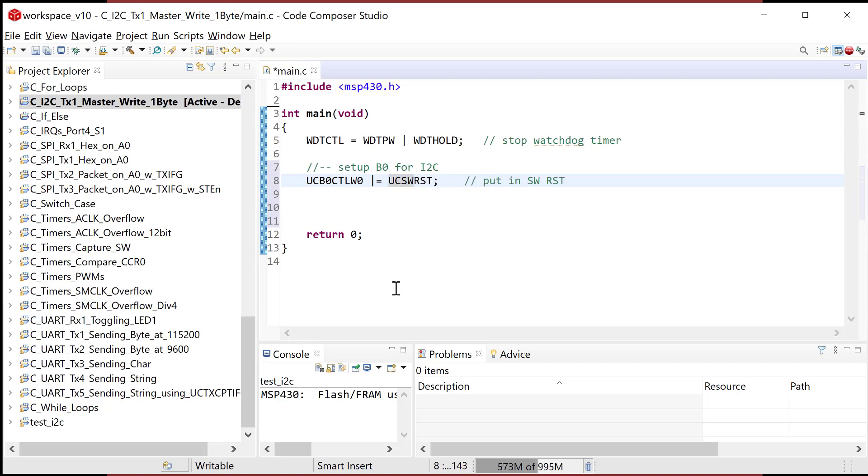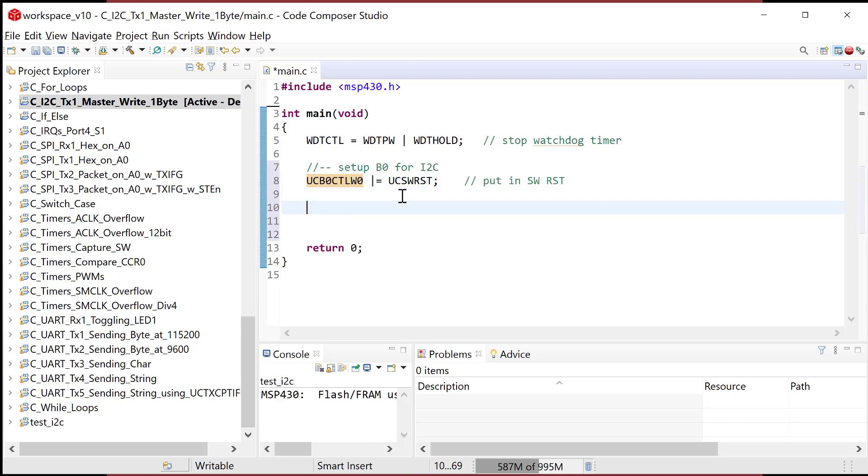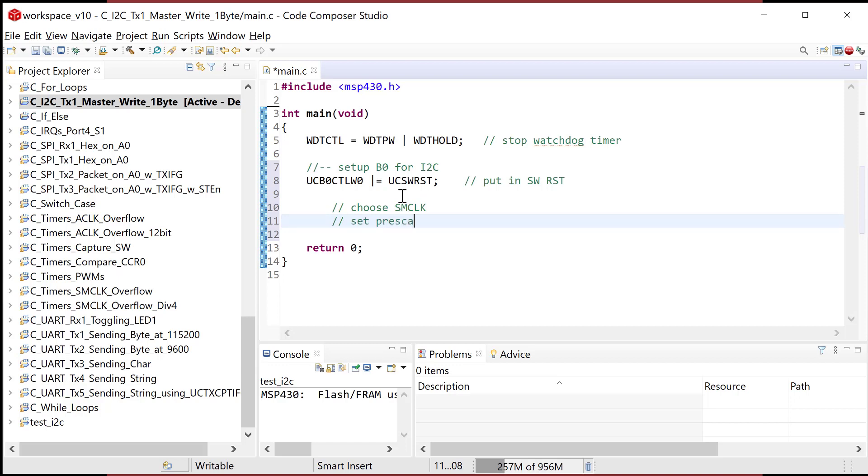First and foremost, let's set up B0 for I2C. I want to put in software reset. So I do that just like all the other peripherals by setting UC software reset in the UCB0 CTL W0 register, and I'm gonna bitwise set with a mask called UC software reset. And now stop for a second. Notice that this UCB0, that's how I'm setting up the B0 peripheral. So all the configuration registers are gonna be UCB0.